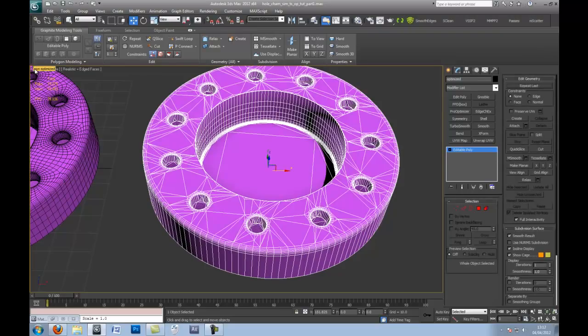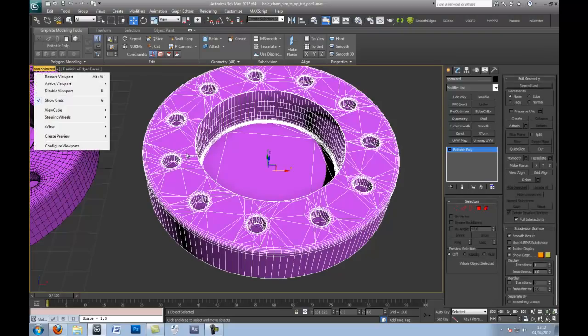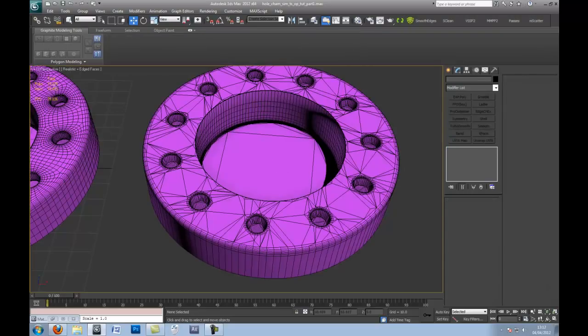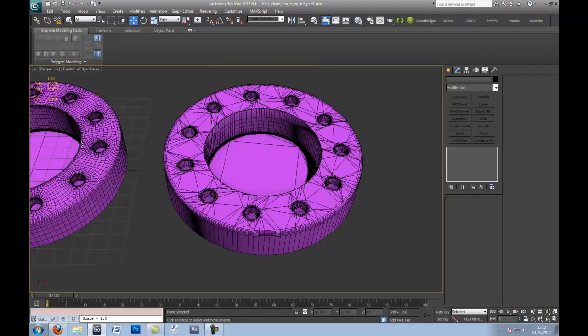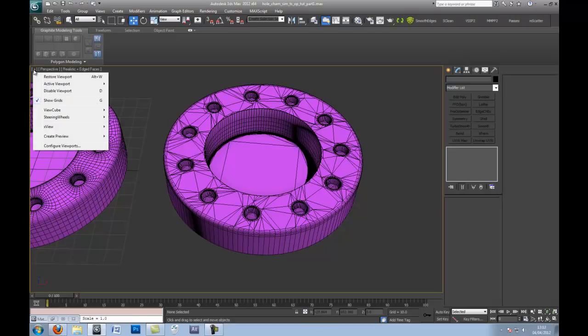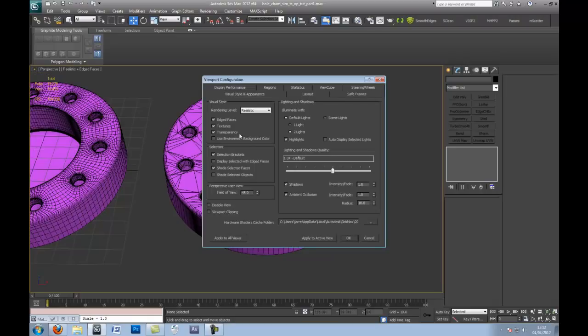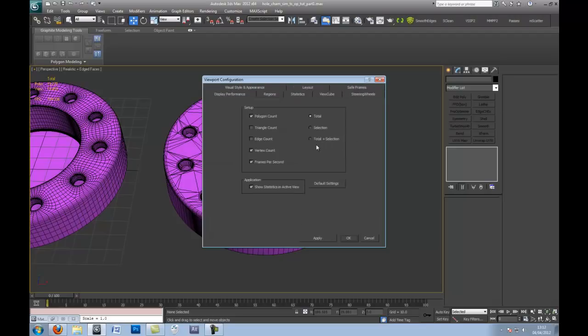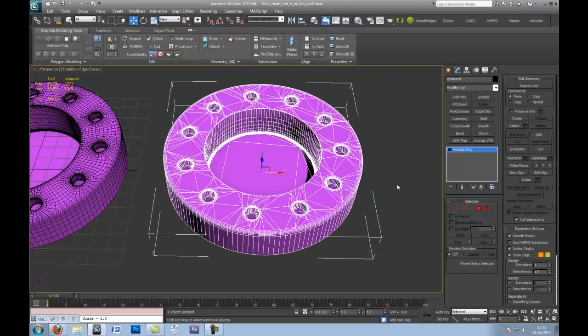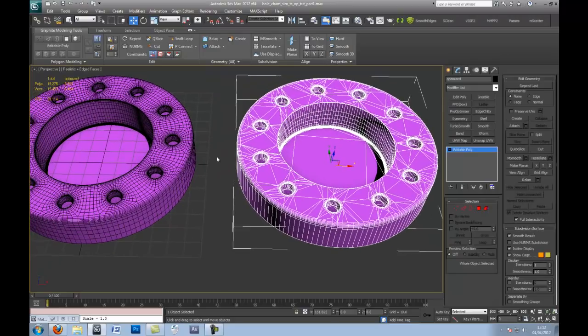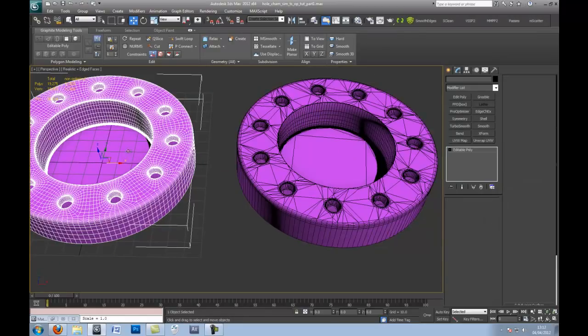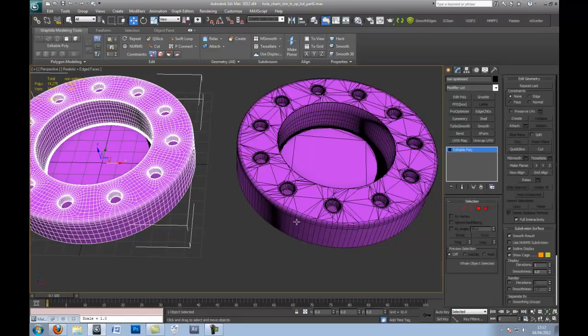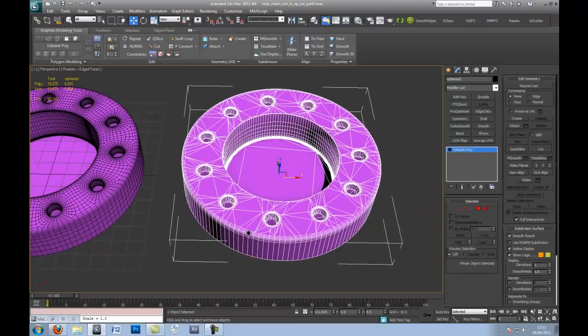If you look at the polygon count, if you want to know each, this gives a selection of all in the scene. So there's 19,000 for both of these, but you want the individual selection. So if you go to configure viewport configuration and choose stats, and go to total selection and press apply, it gives you the individual count. So this is 6,000 and this is 12,000.